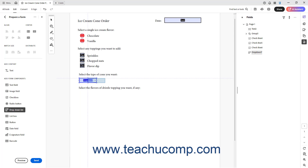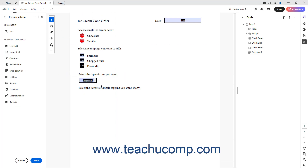The drop-down list tool remains enabled, so you can continue to click at different locations in the PDF page to add as many as needed. To turn off the drop-down list tool, click the Select tool in the Quick Tools panel to switch to that tool, which is the default tool.